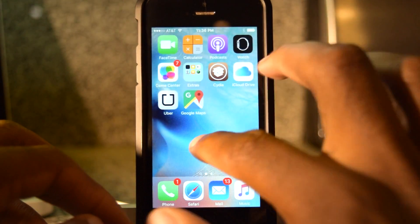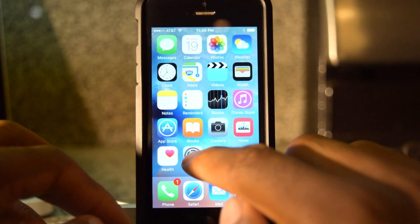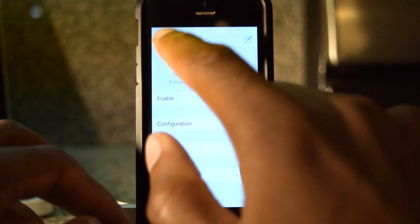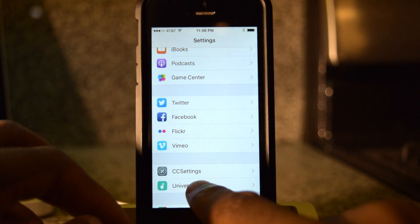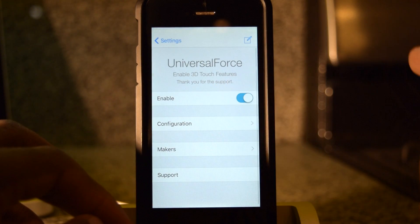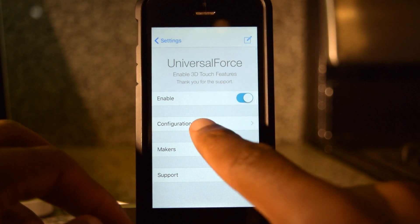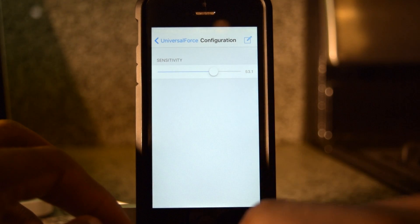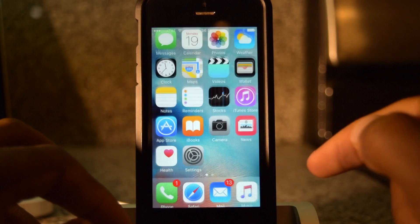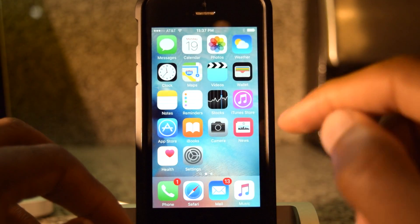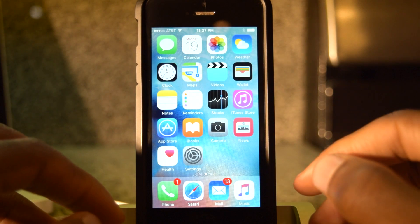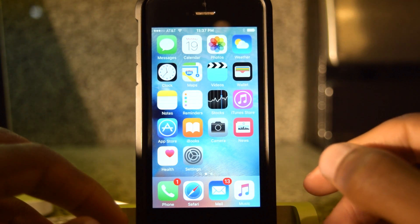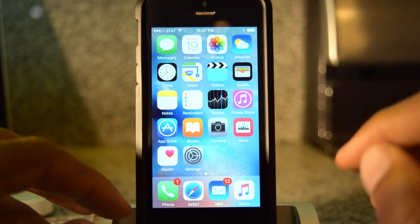Once we download and install that app from Cydia, we'll go in here, scroll down until we find the option, click on that, make sure it's enabled. We can configure it by adjusting the sensitivity — that's all you really need to do. We'll hop out, and this will work with any app or function that has peek and pop availability.